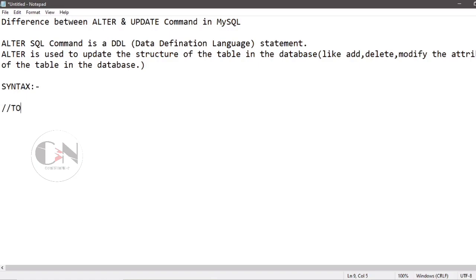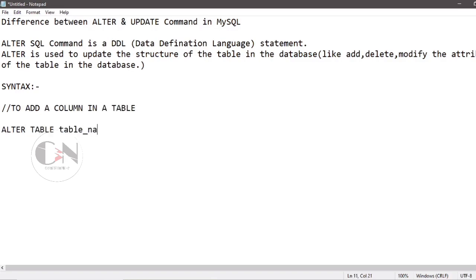Syntax for ALTER command to add a column in a table: ALTER TABLE table_name ADD column_name datatype.